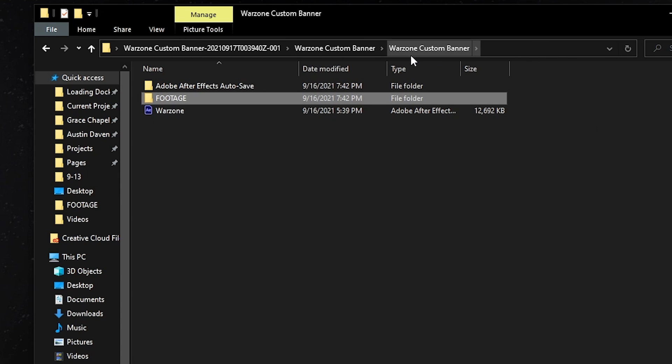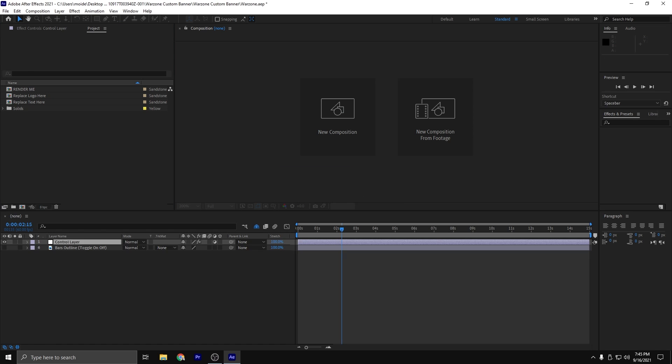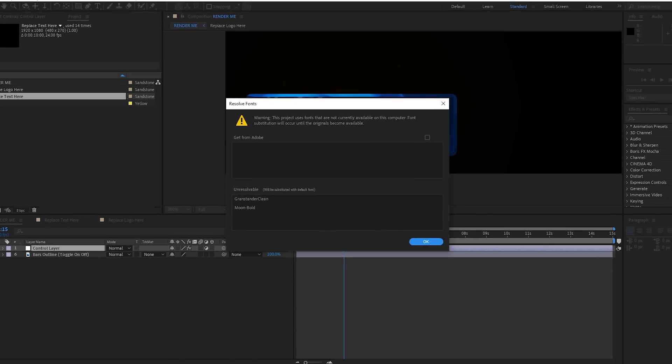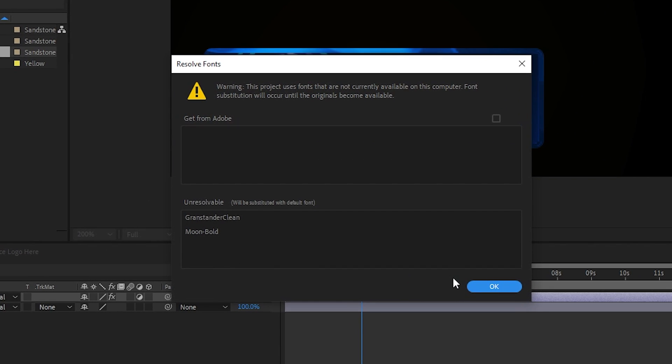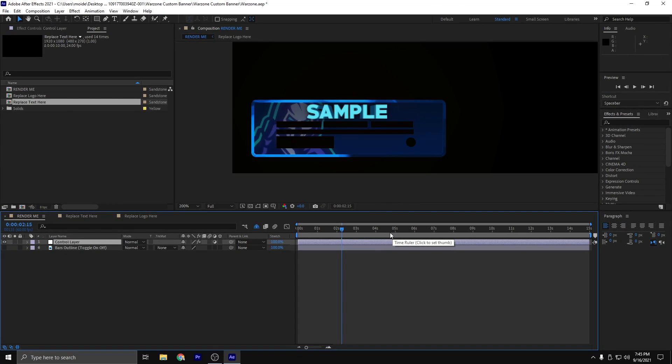Now after it's installed, we're going to go back one folder and then we're going to click on Warzone. Once the template opens up, you will be met with a pop-up that says to resolve fonts. Just click OK. We're not using any of those fonts. And then this is the page that you are met with as soon as you open up the template. Now it looks very complicated, but really it's not. We're going to walk through it together.